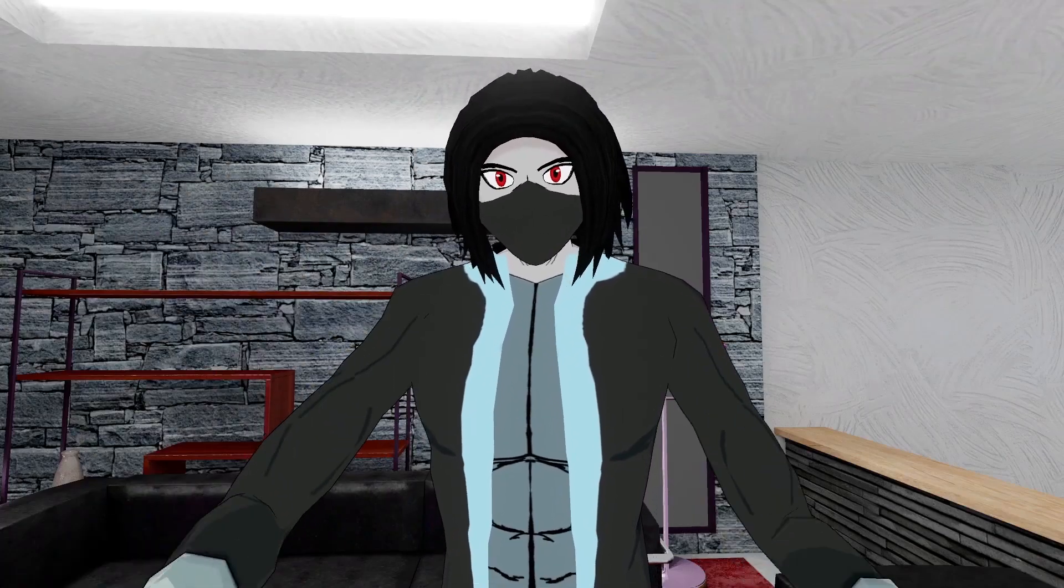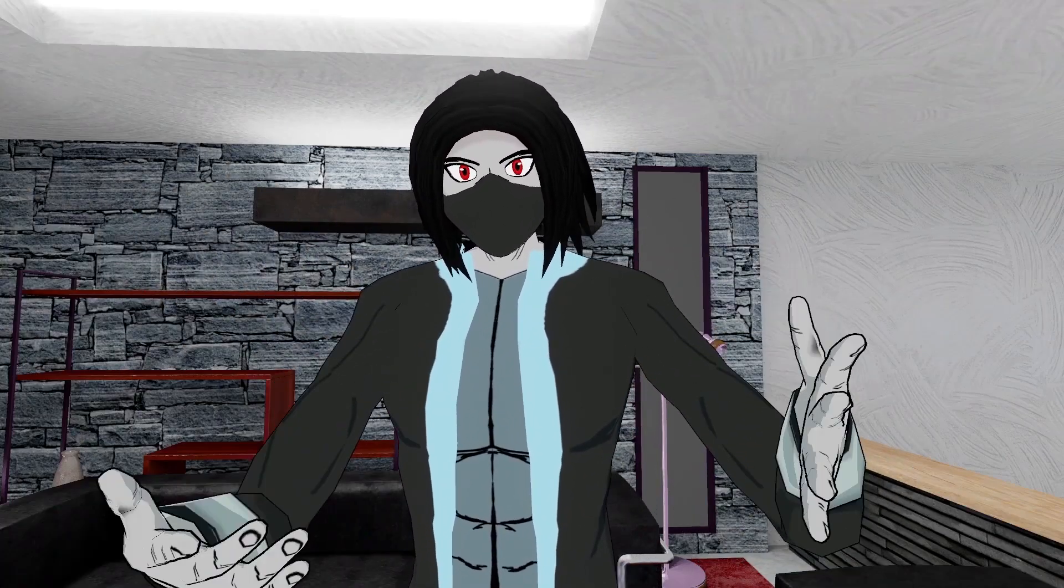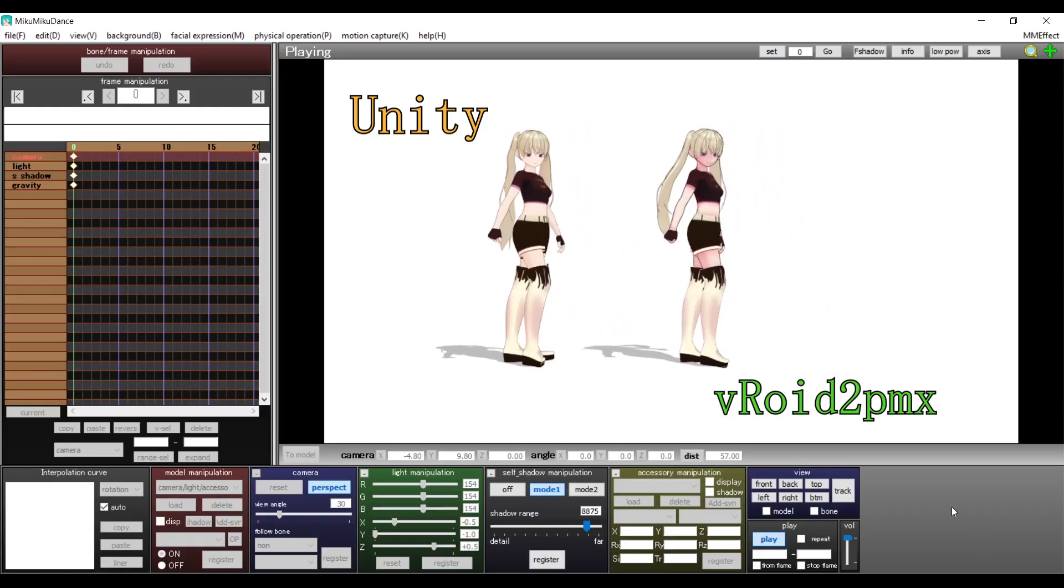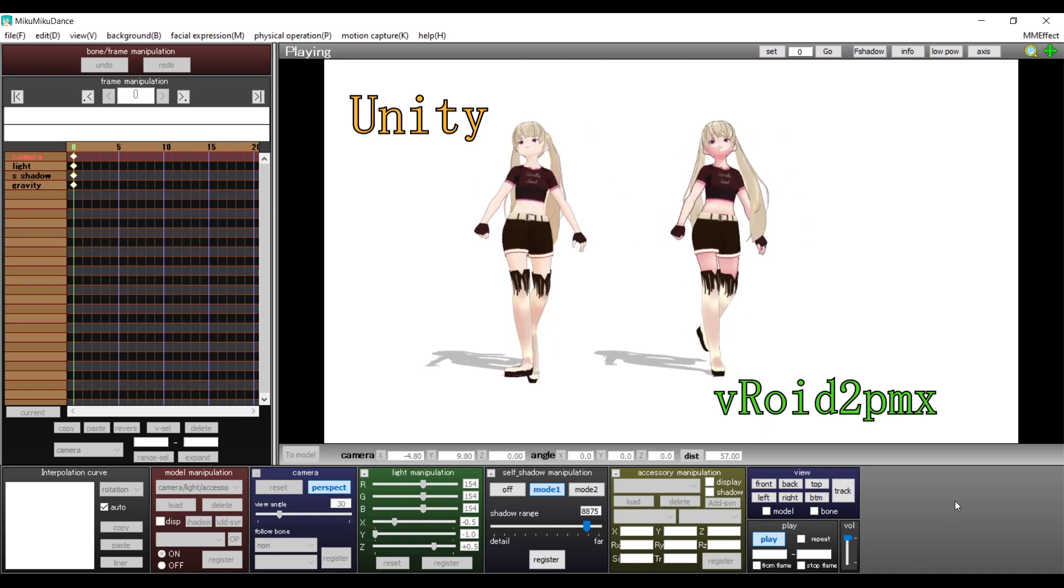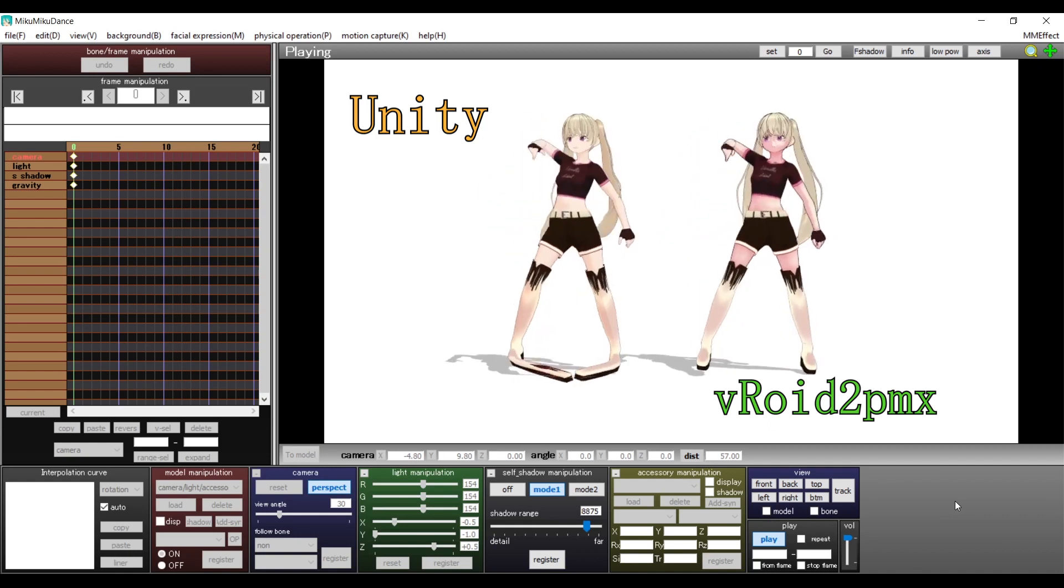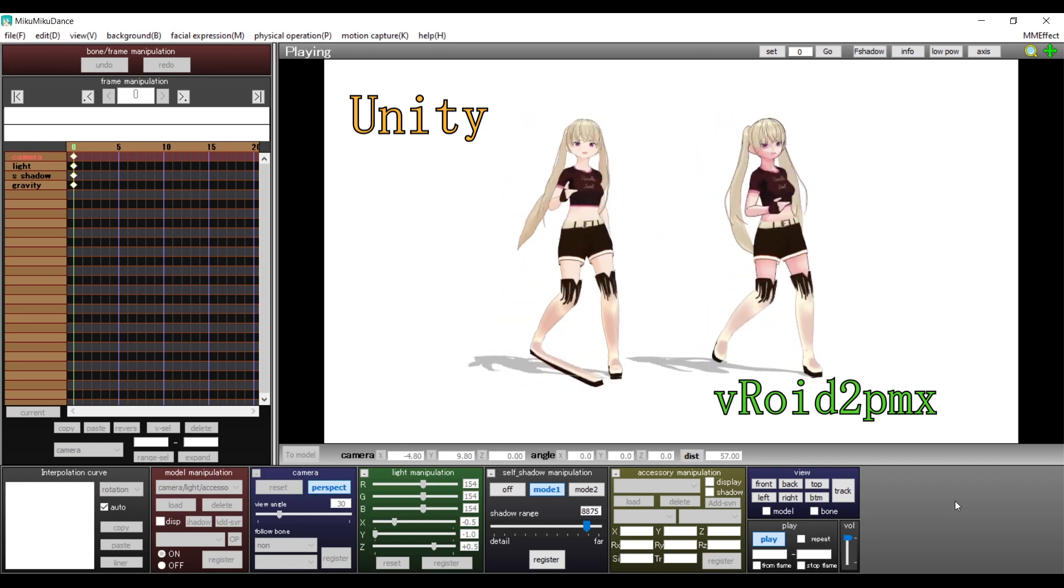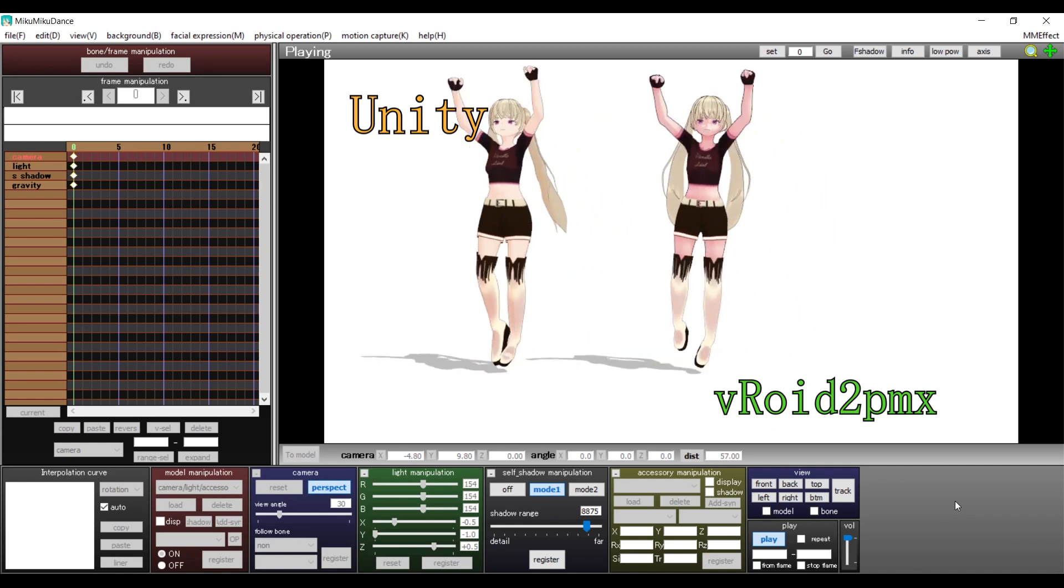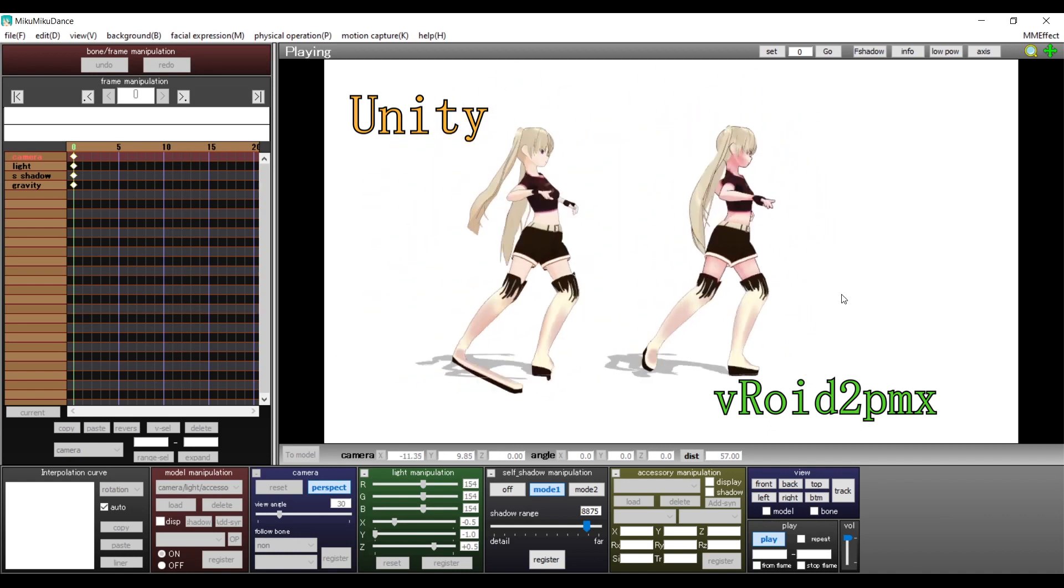Welcome to a new video. This time I will show you how to use the program VRoid to PMX, which is another way to convert VRoid models to MMD. It gives them a better overall look and the best structure.